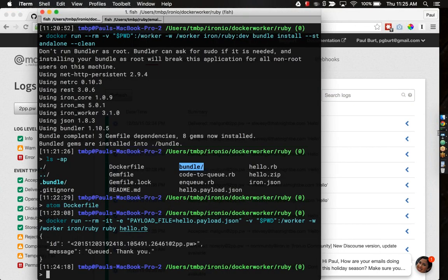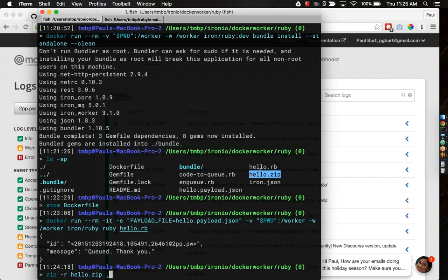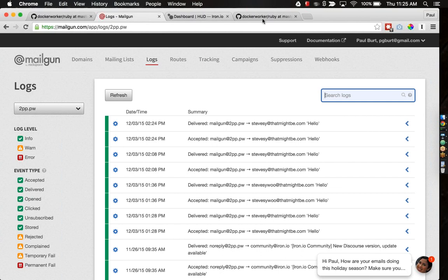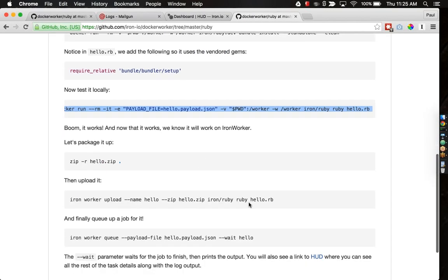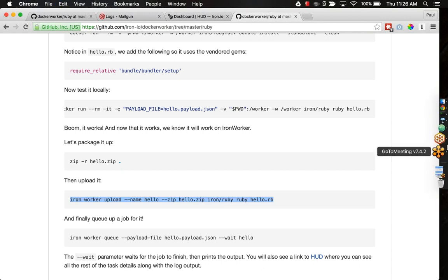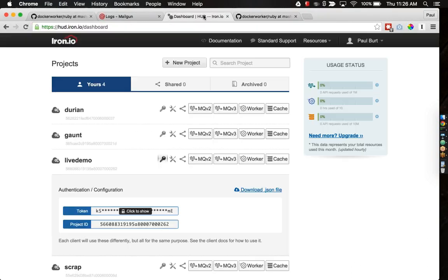The way you do that is zip dash R. The R basically just says zip everything recursively, which means we're going to get the bundle directories as well. I'll name it hello dot zip. And then, the dot basically is the directory you want zipped up. Once you've got your zipped file, then the next step is actually on the Docker Worker page as well. You'll go to iron worker upload and upload this guy. This is also a step that I've already done just to save some time. You would see a screen appear and then hello dot RB would be uploaded to your HUD dot iron dot IO account.